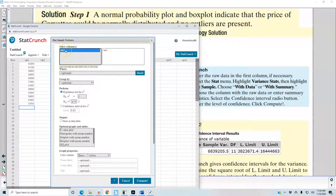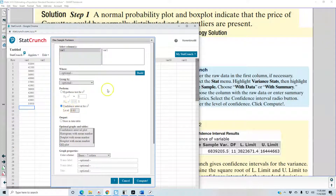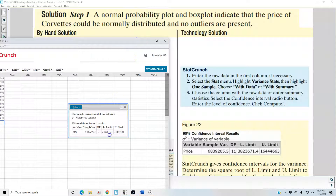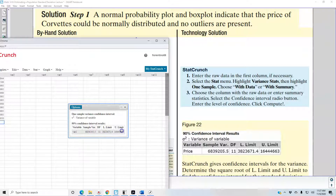Choose the column. Down here we have Hypothesis Test, but that's not what we want — we want the confidence interval, so select Confidence Interval. The question asks for a 90% confidence interval, so change the value to 0.90, then select Compute. The output shows the same matching data: the 90% confidence interval results, including the sample variance, degrees of freedom, lower limit, and upper limit — this is the confidence interval for the variance.